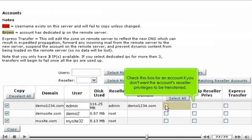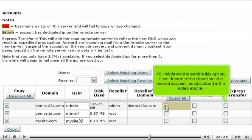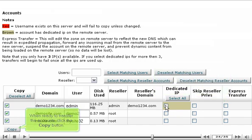Check this box for an account if you don't want the account's reseller privileges to be transferred. You might want to enable this option. It can decrease the downtime of a moved account, as described in the notes above. When ready to transfer the accounts, click the copy button.